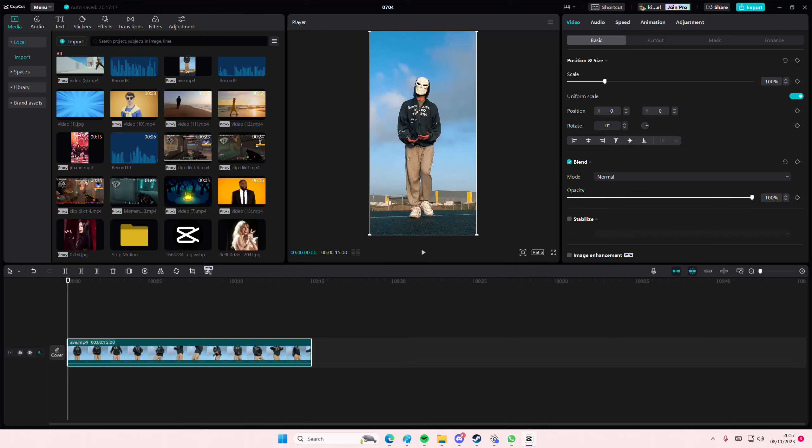Hey guys, and welcome back to this channel. In this video, I'll be showing you how you can follow motion on CapCut PC.